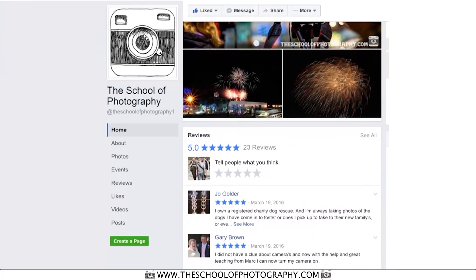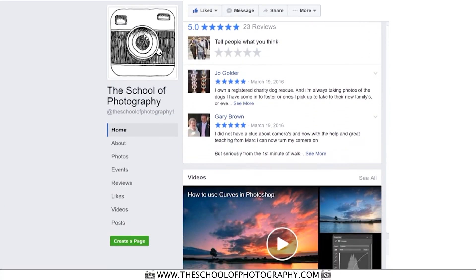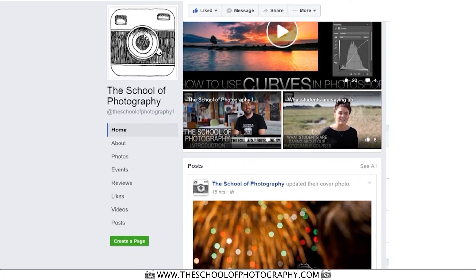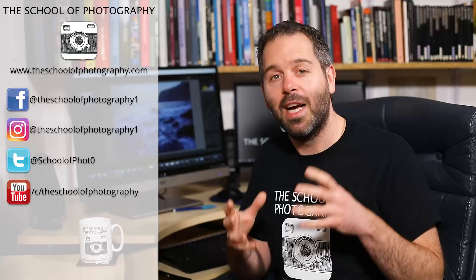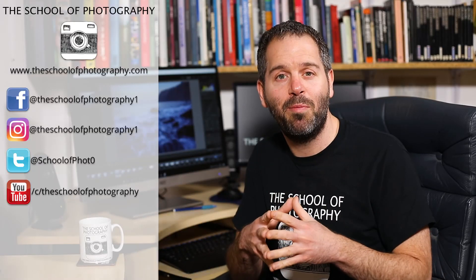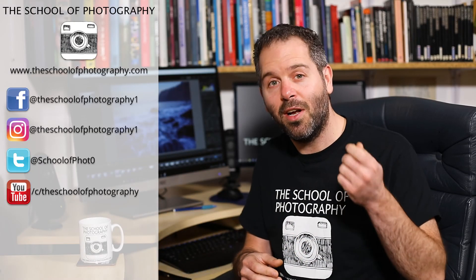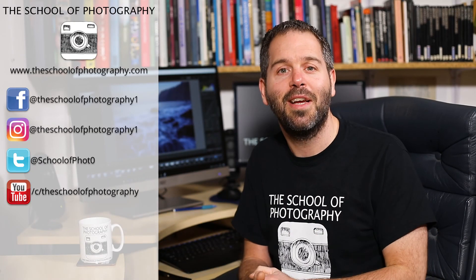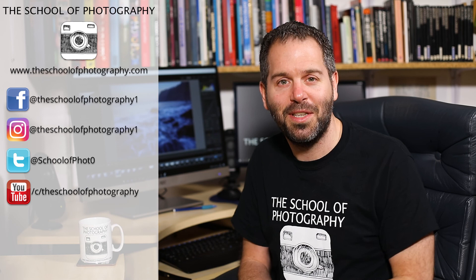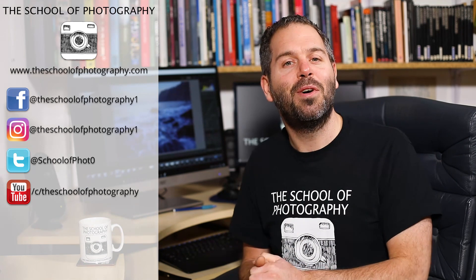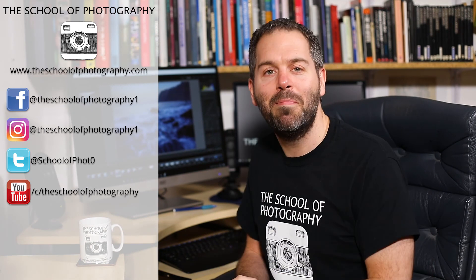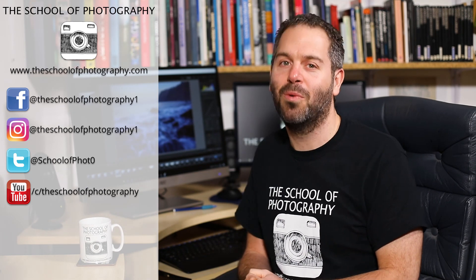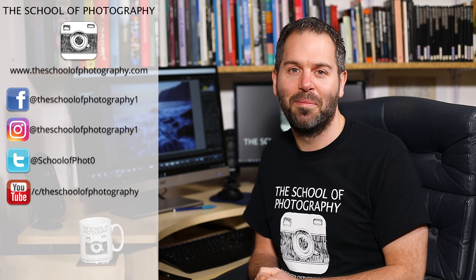Also, come and check us out on Facebook and Instagram. We've got a really good learning community and you can join in with people there that are learning Lightroom just like yourselves. Thanks for watching and remember, learn more at the School of Photography.